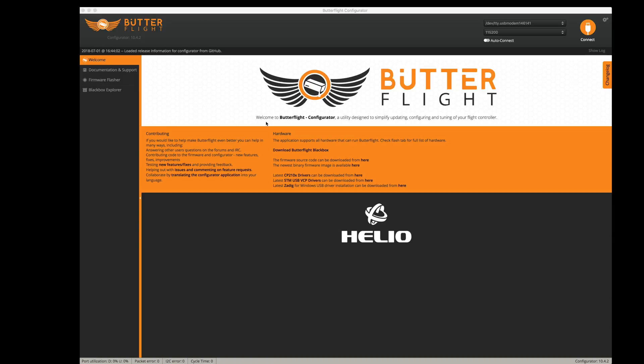Hello everyone! I know the official release of Odin has been out for a while, but this is my first chance to get my Chameleon updated to the official release of Odin. It currently has one of the pre-release versions of Odin installed on it.